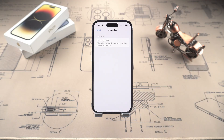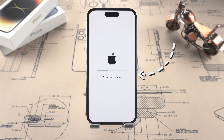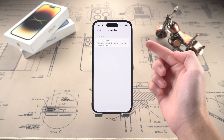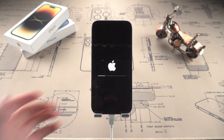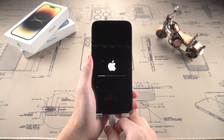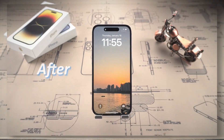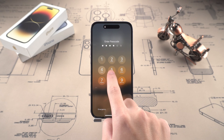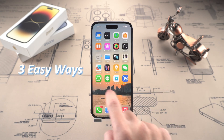Have you ever encountered this situation? When the iPhone is updating the system, it suddenly shows a flashing data recovery screen and you panic in an instant. Don't worry, this problem is not uncommon. Whether it is incompatible with the system version, insufficient memory, or accidentally unplugging the data cable during the update process, it may cause this problem. But the good news is that it is not difficult to fix. Today, I will teach you three simple methods to easily solve the problem.